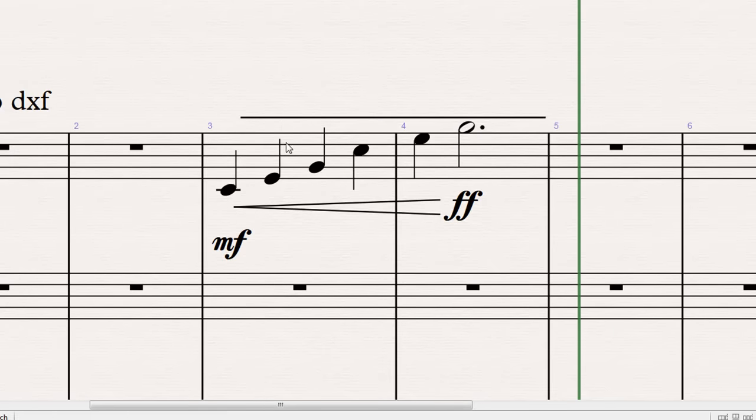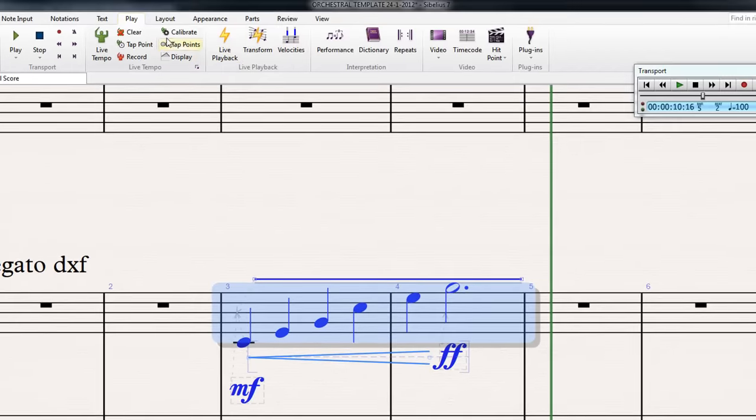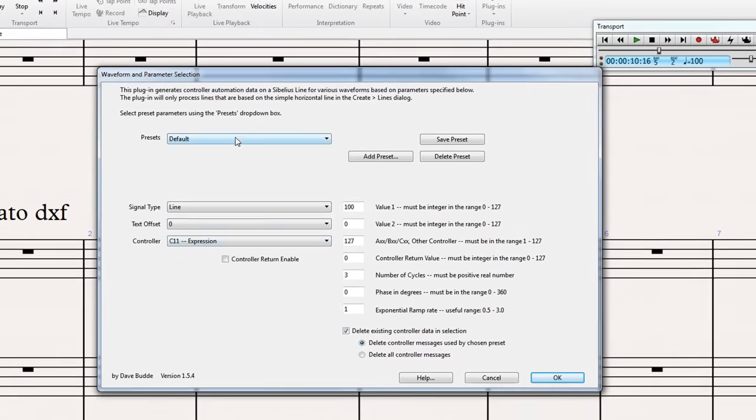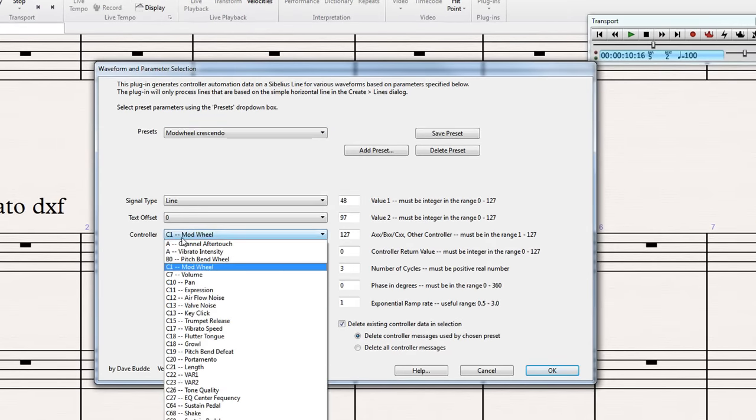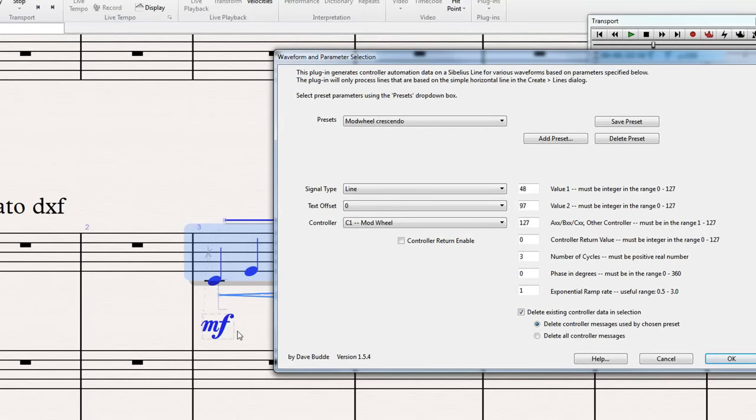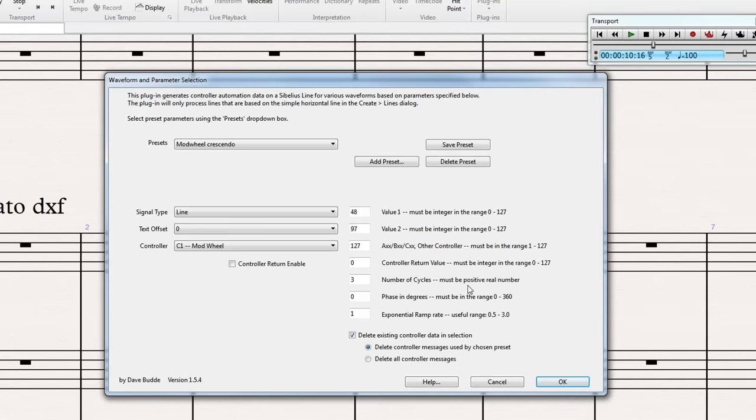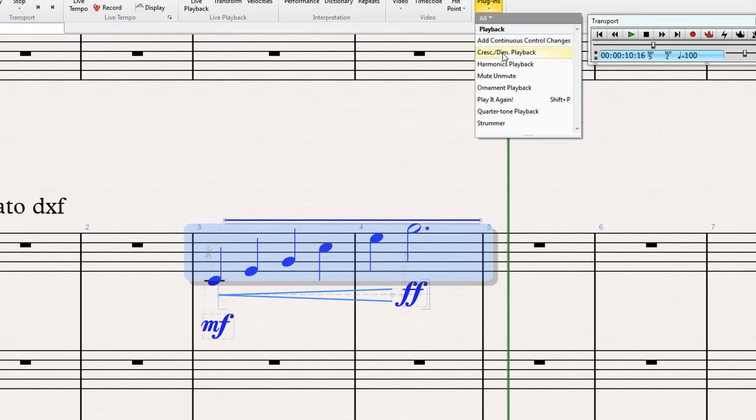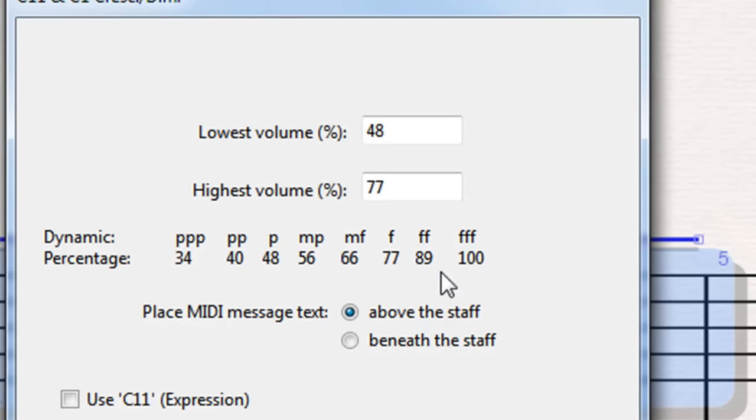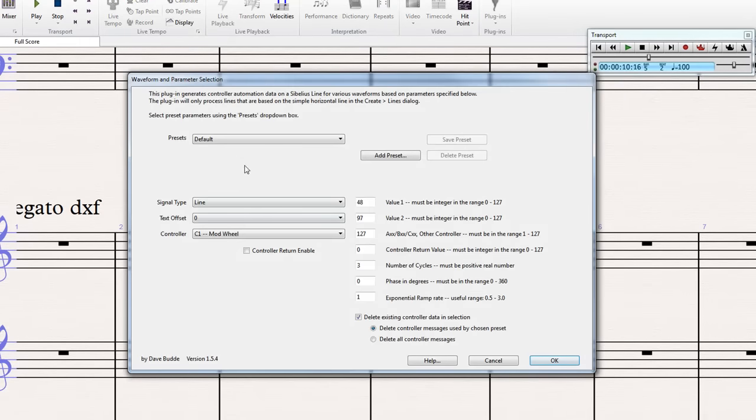And then if you highlight the part with that line, go to the play tab, click on plugins, add continuous controller change, and from here you can select mod wheel crescendo. And if you don't actually want mod wheel, you want something else, you can change the controller with this menu, and there's various settings you can put in. Now to get these values for basically your dynamic markings, what you can do is, you can go to plugins, crash dim playback, and this has some example values which I find work quite well. If we do that, click OK, and it adds the messages in there.